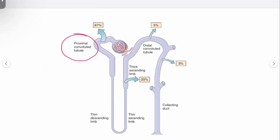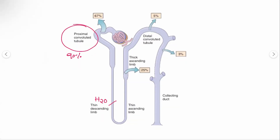In the proximal convoluted tubule, about 90% of all sodium, potassium, magnesium, calcium — everything — will be reabsorbed, including glucose and water. In the thin descending limb, most of the water content will be reabsorbed.